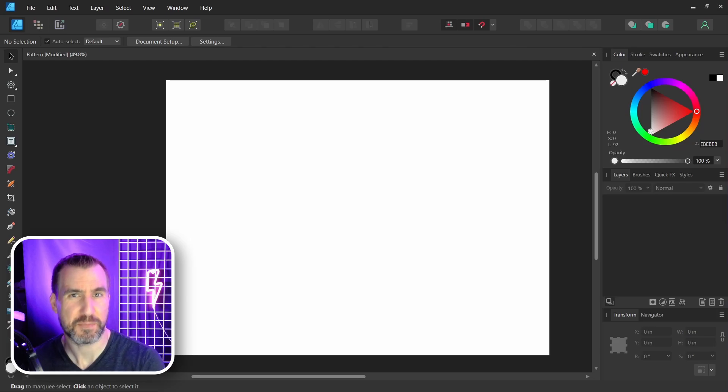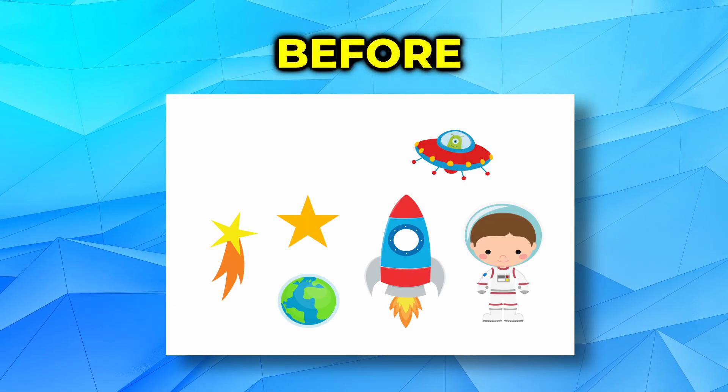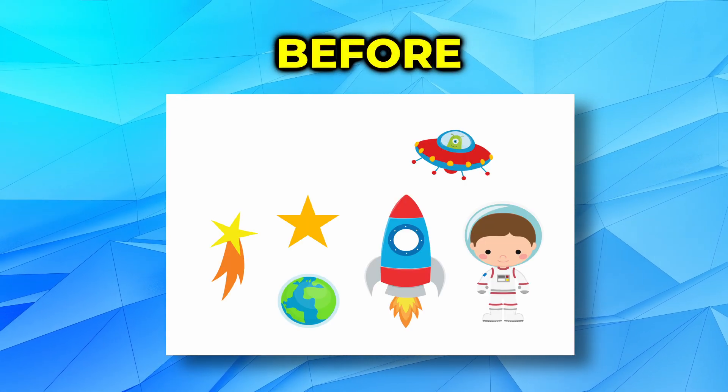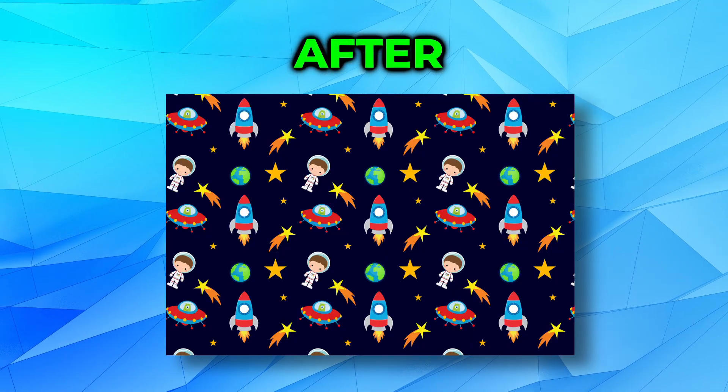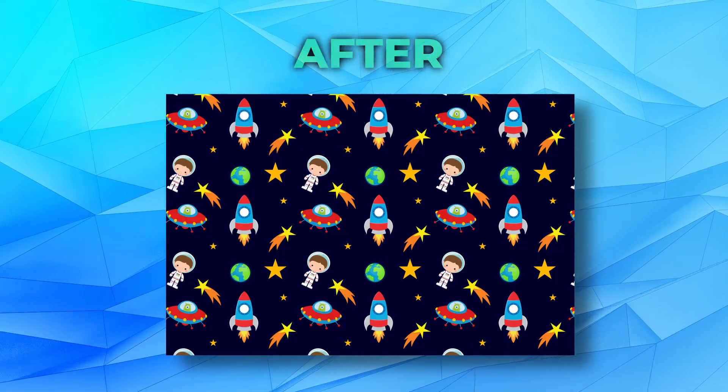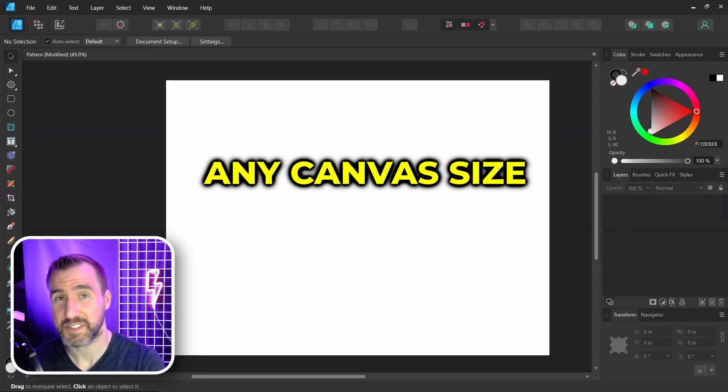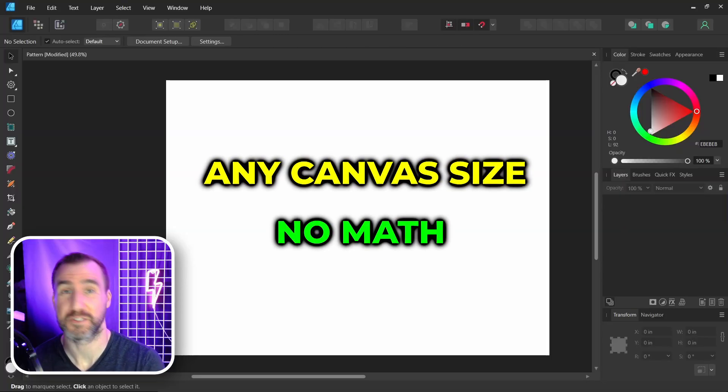Today we'll look at how to make seamless patterns in Affinity Designer. You can start with objects like this and make a pattern like this. The method I'll show you works for any canvas size and requires no math.